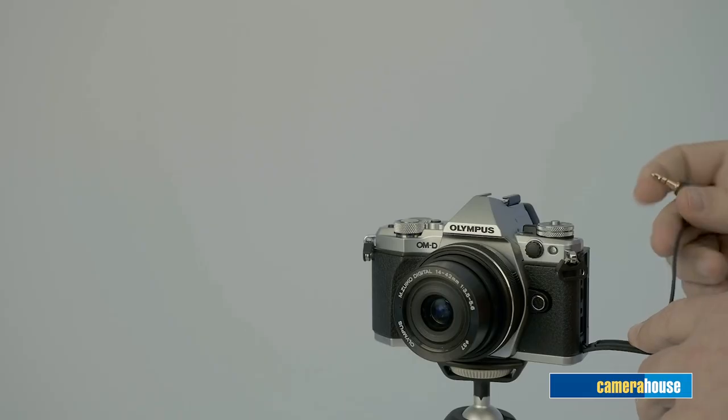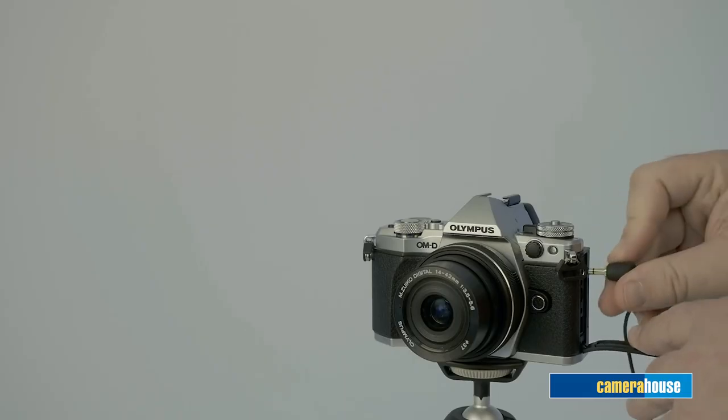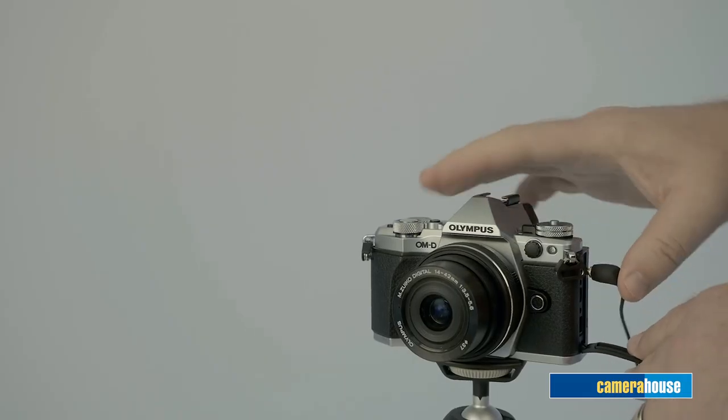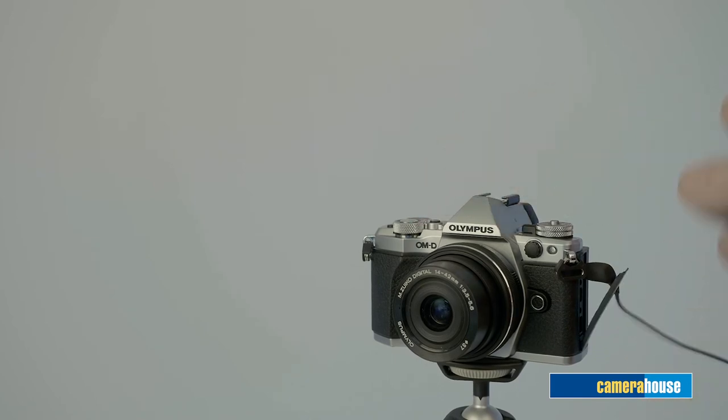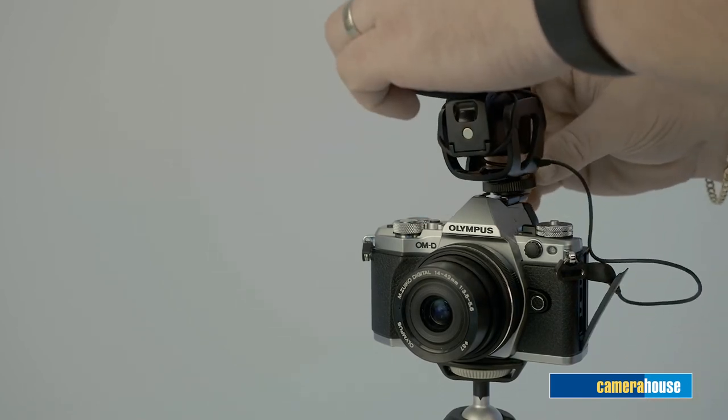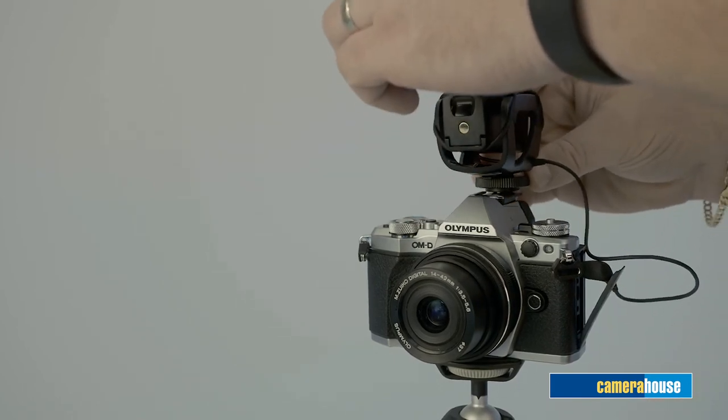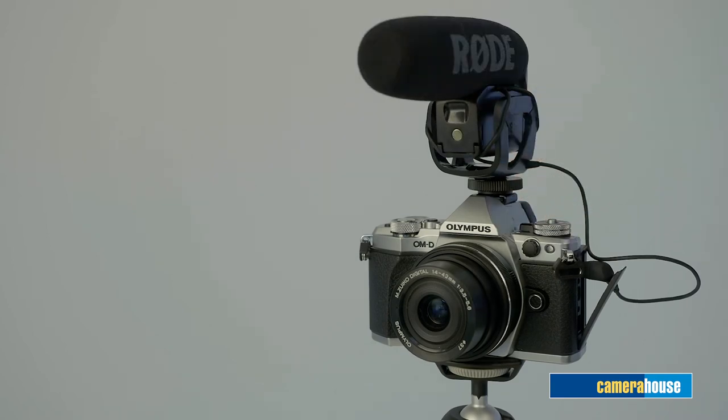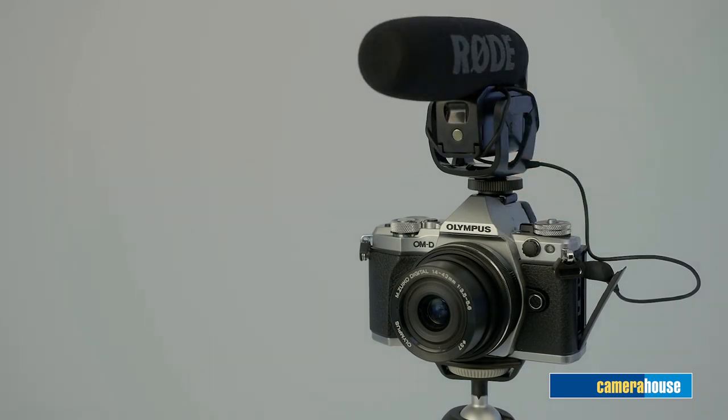These simply plug into the input on the side of the camera which attaches to the hot shoe and if it's powered make sure you switch it on. Now the sound from the microphone will be recorded directly into the camera while it's recording video.